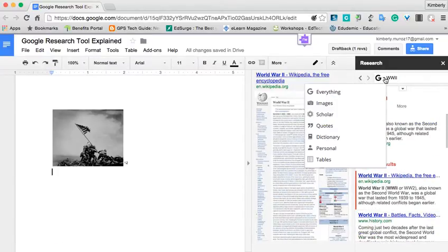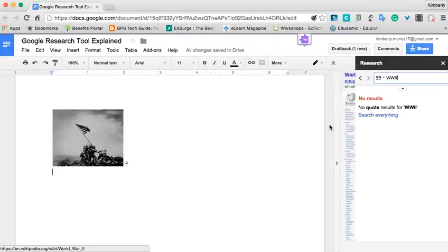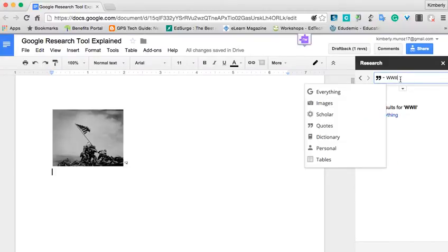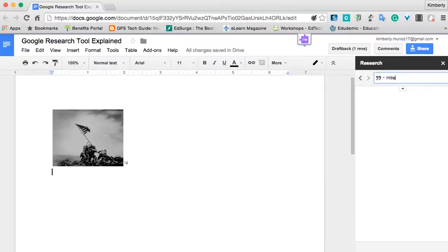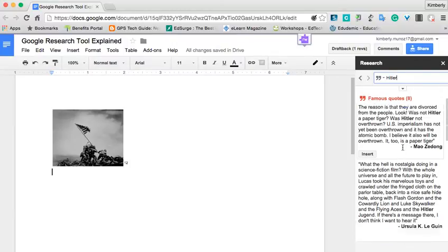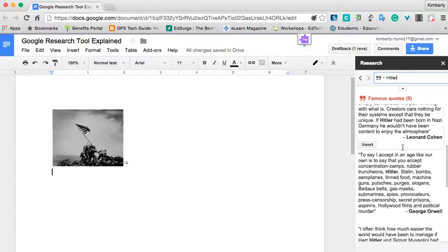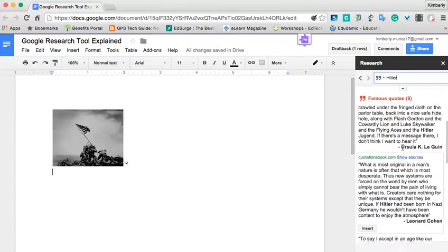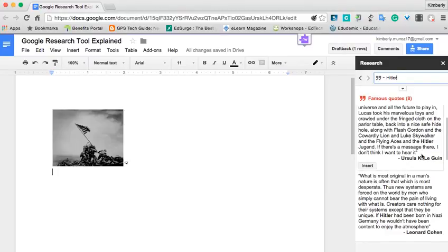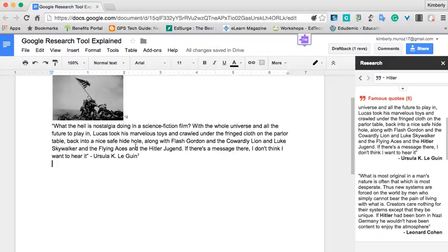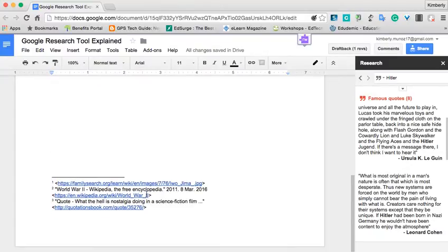So let's say that we actually want to find quotes related to World War II, and there are no quotes there. So maybe we could just type in Hitler, and then there are some quotes that will come up about Hitler. And then if we want to use those, we can hover over it and again click Insert. It will insert that quote for us with the citation next to it, and you can scroll to the bottom of the screen again to see where that quote came from.